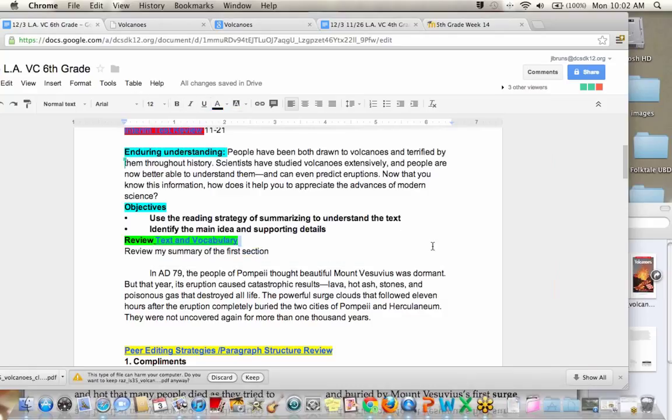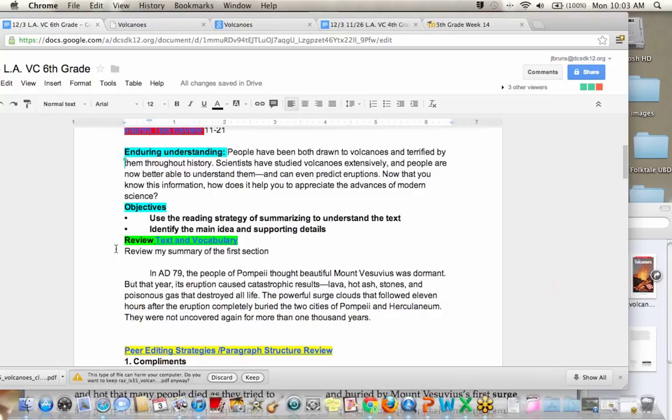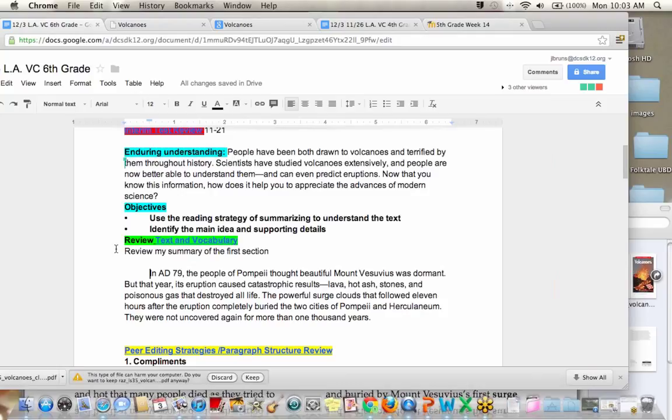Okay. So to summarize, basically we took the most important information and here it is. In AD 79, the people of Pompeii thought beautiful Mount Vesuvius was dormant, but that year its eruption caused catastrophic results. Lava, hot ash, stones, and poisonous gas that destroyed all life. The powerful surge clouds that followed 11 hours after the eruption completely burned the two cities of Pompeii and Herculaneum. They were not uncovered again for more than 1,000 years. Okay. So that's my summary.